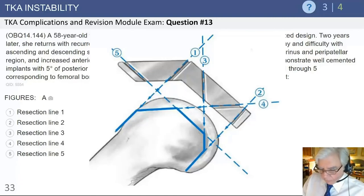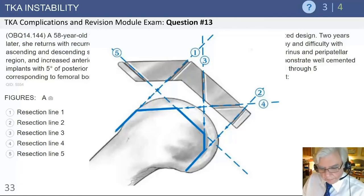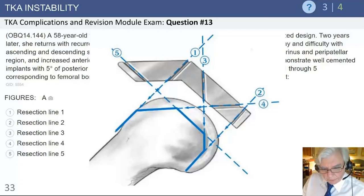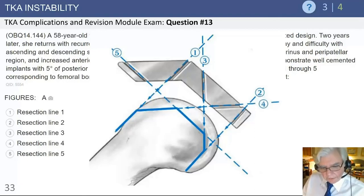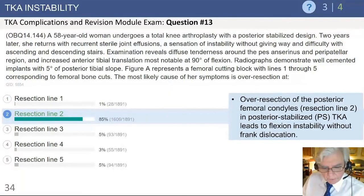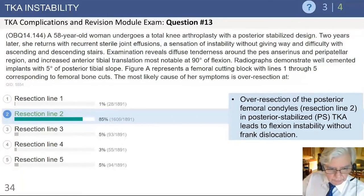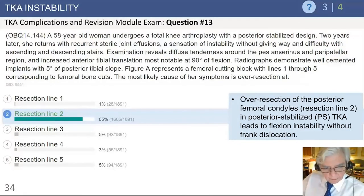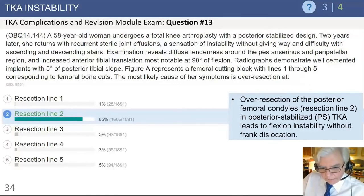Excessive posterior condylar resection, even in a posterior stabilized knee, will produce anterior-posterior instability. It is important to remember that the PS knee provides little if any true AP stability — it is designed primarily to improve kinematics through the cam effect rather than to provide stability. The correct answer is therefore over-resection of the posterior femoral condyles, which led to flexion instability in this case.